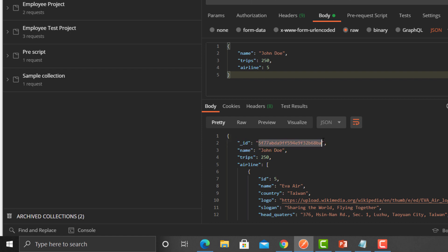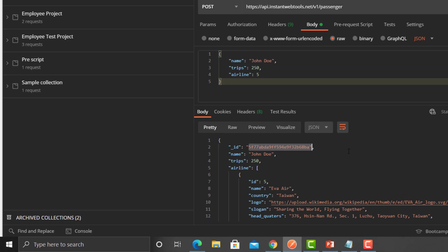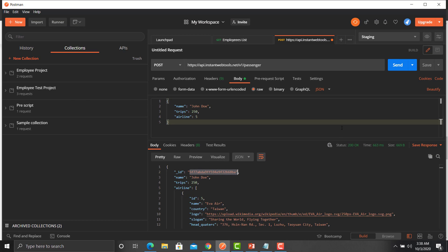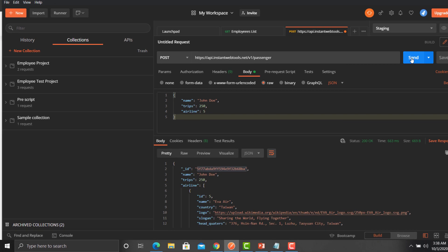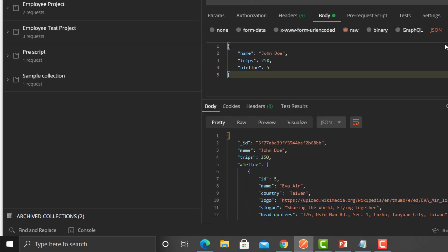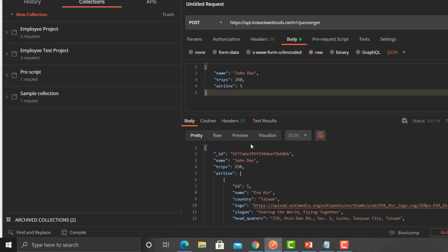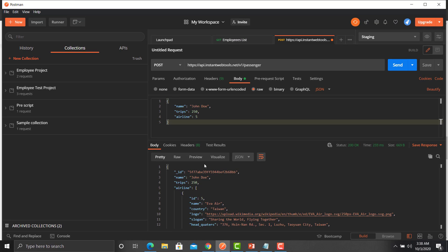Go back to Postman, paste the body, and click Send. You can see that it generated a unique ID. Click Send once again — you can see it's generating a new unique ID every time we create a new user. What we will do is extract this value and pass it to the get passenger API.